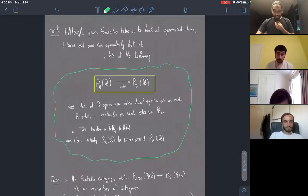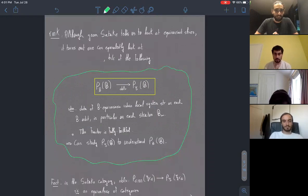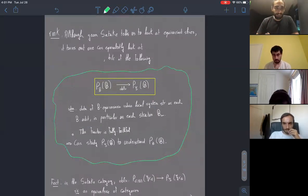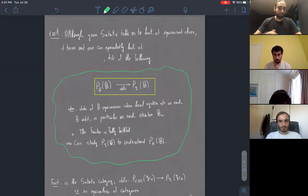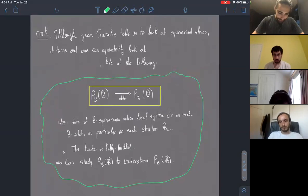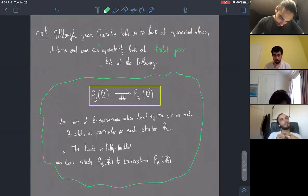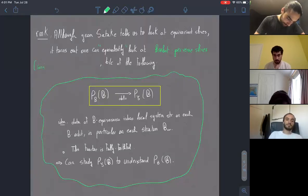One remark: the geometric Satake equivalence says to look at equivariant sheaves on the affine Grassmannian. What we're going to be doing is looking at constructible sheaves with respect to a given stratification indicated by the Bruhat decomposition. The idea is that one can equivalently look at Bruhat-constructible, Bruhat-perverse sheaves — constructible with respect to the Bruhat decomposition.